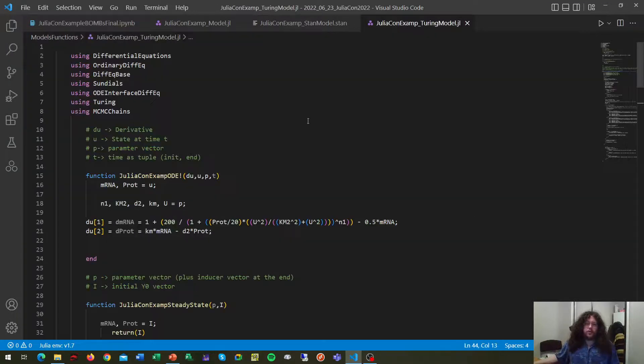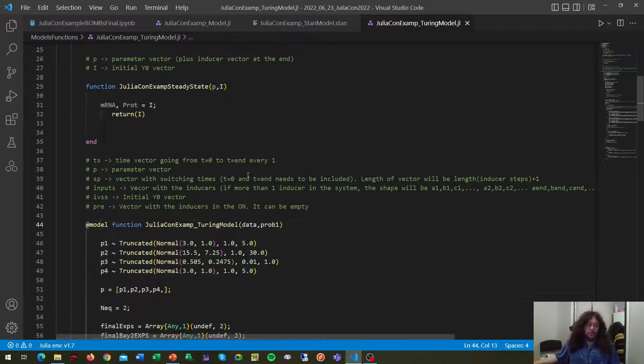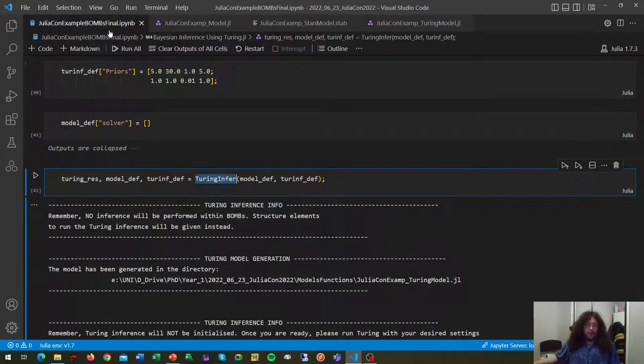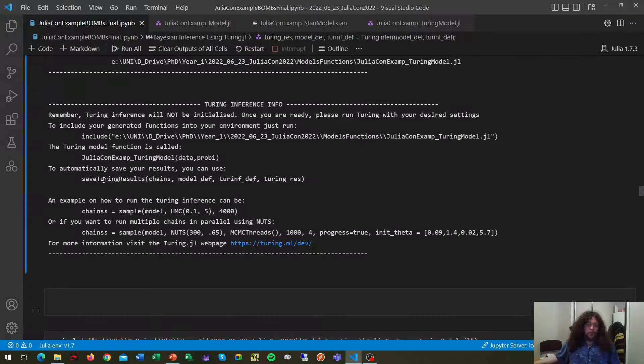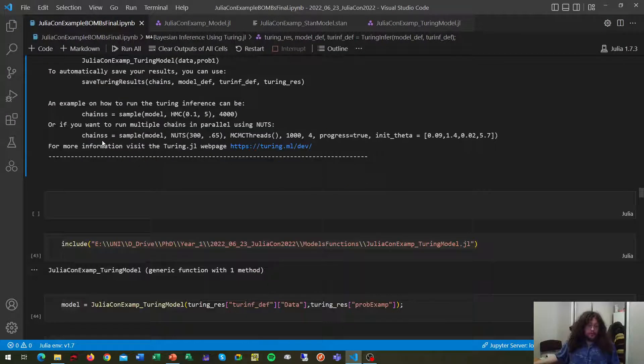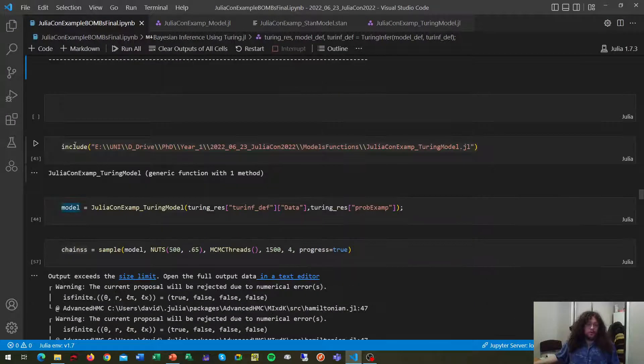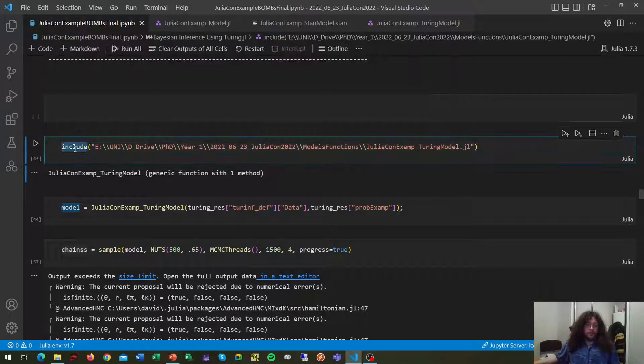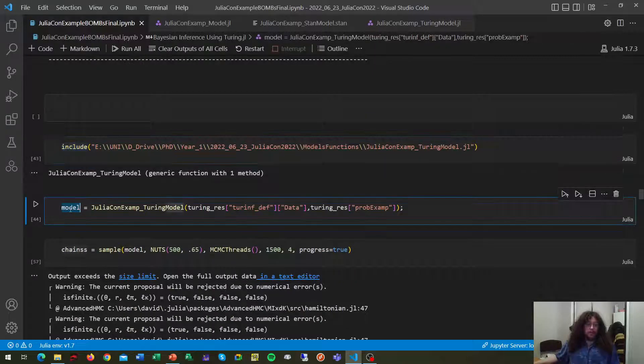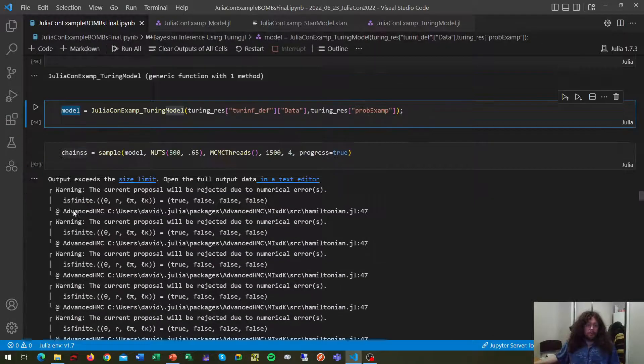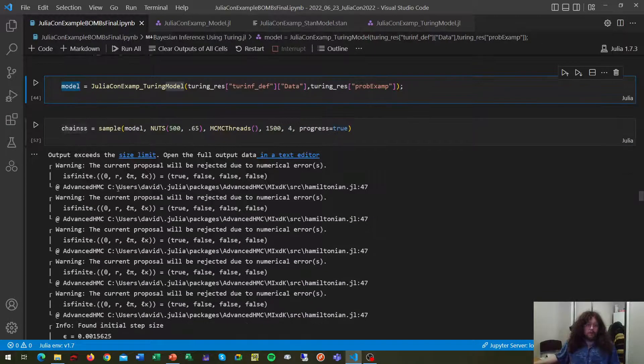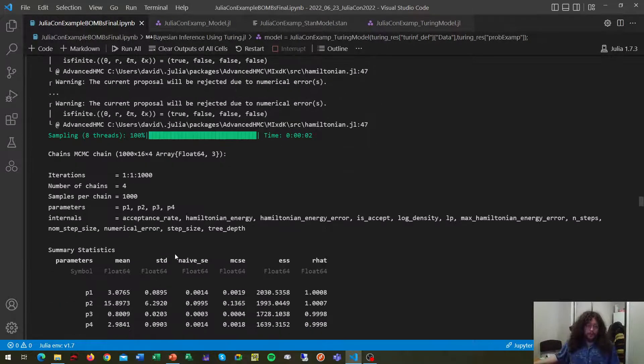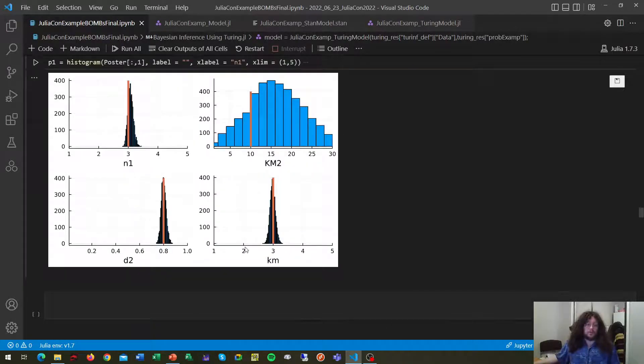It also will print a message telling you what to do next. First, you're going to need to include the scripts in your path, create your Turing model, and run your inference, as we can see here, getting similar results as we had with STAN.